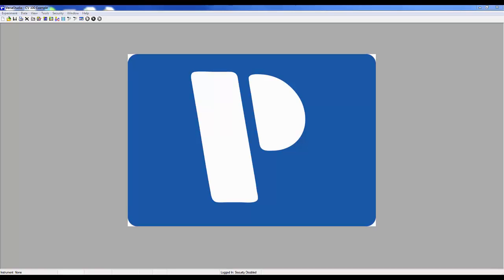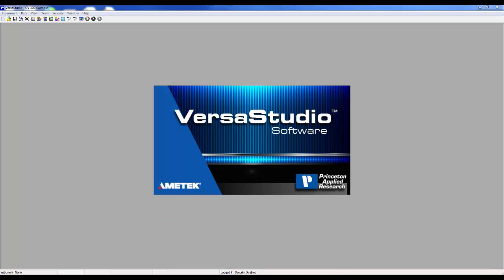From the leaders in electrochemistry research instrumentation, you would expect software that elevates your research — a tool that easily allows you to collect data and quickly turn that data into answers with all the tools and techniques your diverse research demands. You would expect the best. Allow me to introduce you to VersaStudio from Princeton Applied Research.